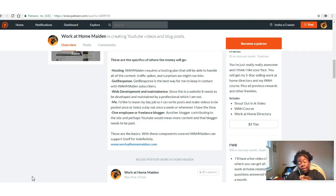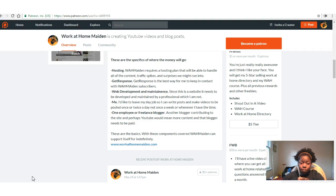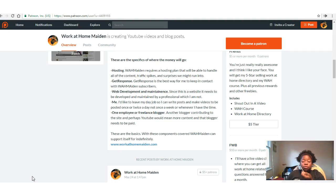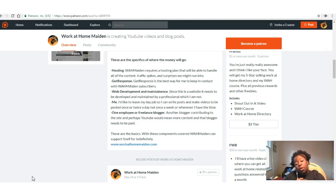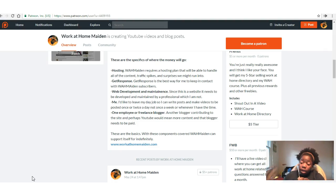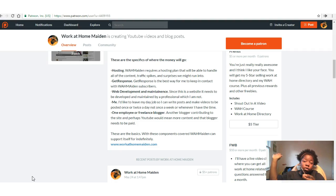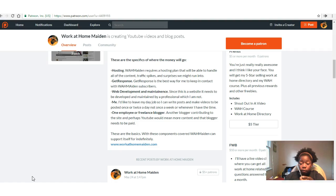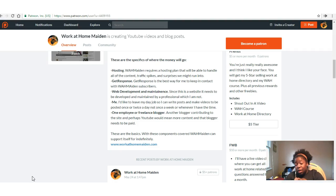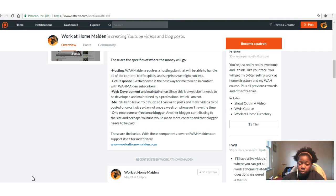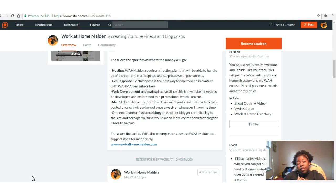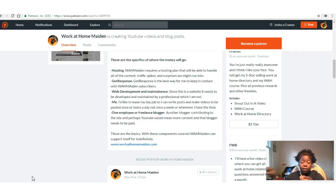If you haven't noticed, I am not a professional HTML SEO web developer, so yes, it'll also go to me. I'd like to leave my job, my day job, so I can write posts and make videos to be posted once or twice a day, not once or twice a week or whenever I have time. I would like to be able to make it a more steady stream of information instead of just whenever I have 10 or 15 minutes to an hour to tap out something or make a video. I would like one employee or a freelance blogger, another blogger to contribute to the website and perhaps YouTube, which would mean more content, and that blogger needs to be paid. These are the basics, and with these components covered, the Work at Home Maiden community can support itself indefinitely.